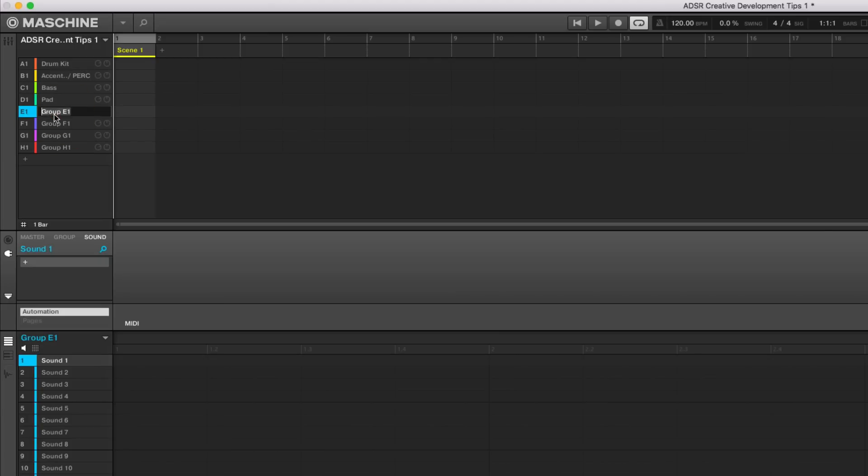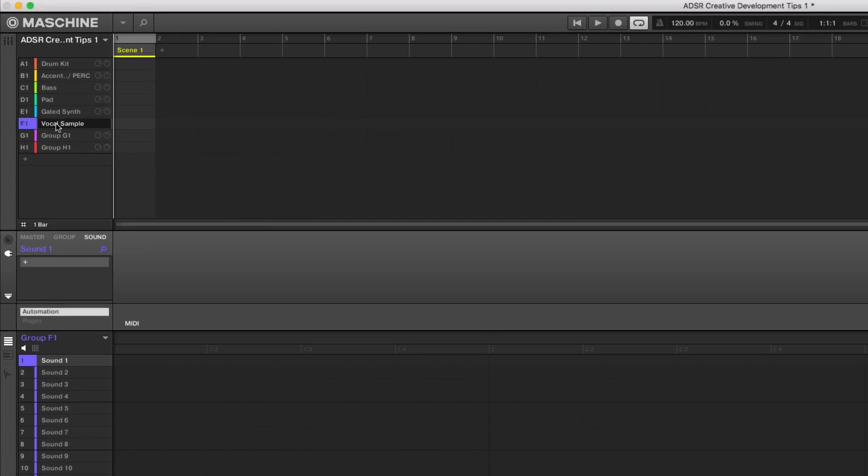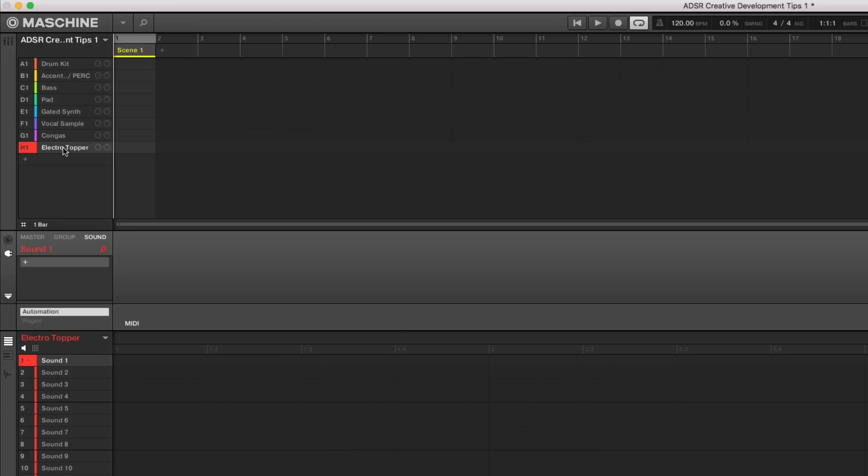And so this could be whatever you want, whatever kind of things you're thinking of as far as a particular arrangement. So maybe we'll do some type of gated synth, vocal sample. How about congas and some kind of electro topper line, whether it's a synth or hi-hat? Who knows? We'll figure it out. What we've done now is we've decided, okay, these are some of the sounds I want to use in my arrangement. And now I can say, how's the arrangement going to go?